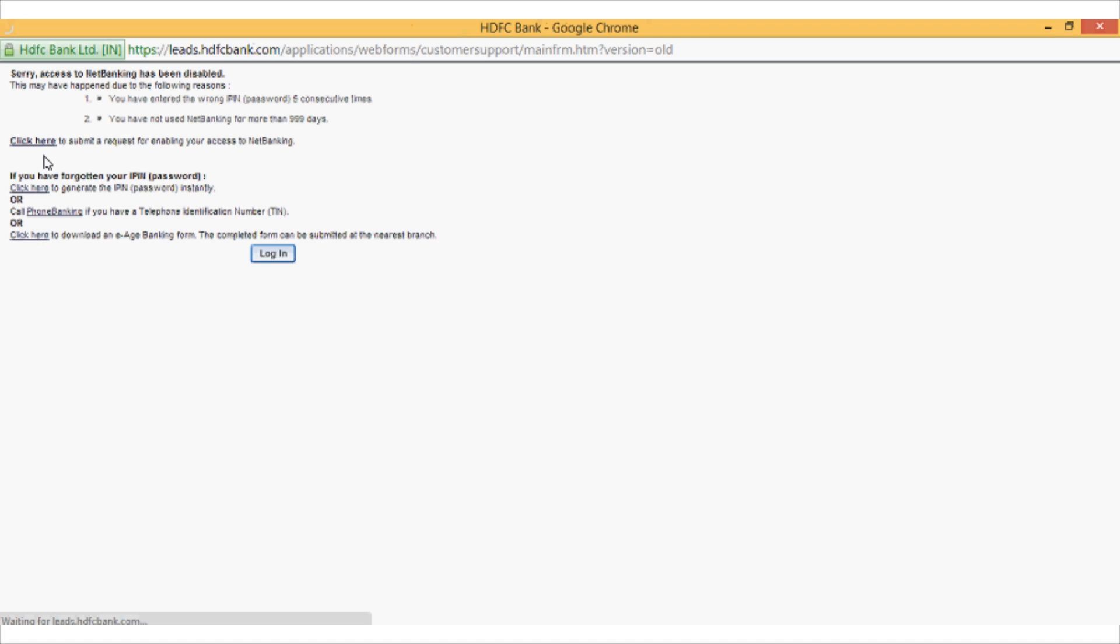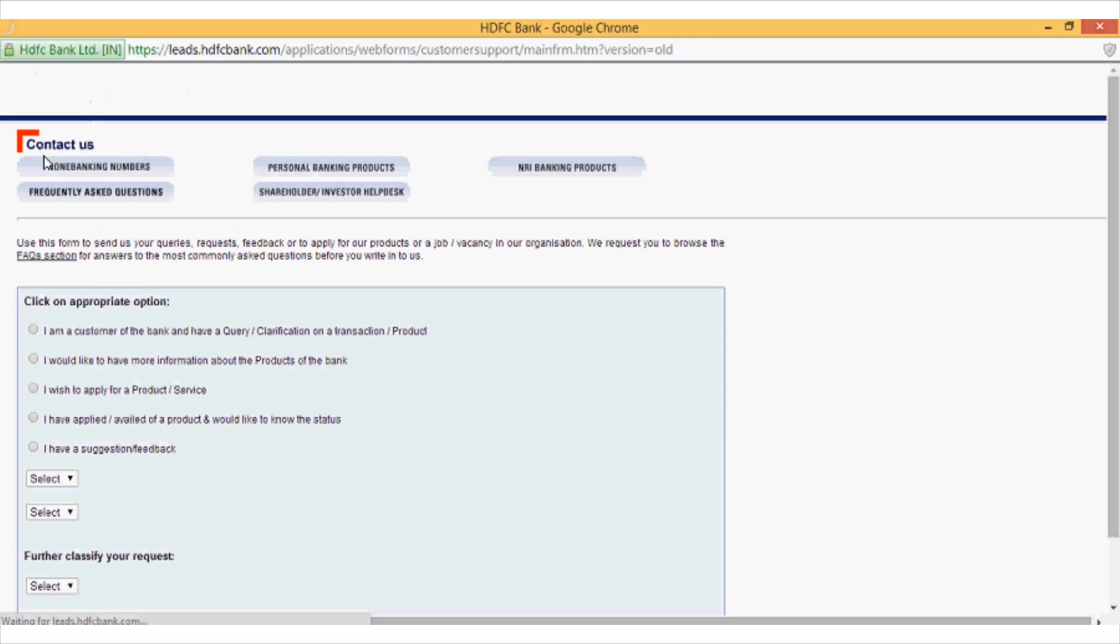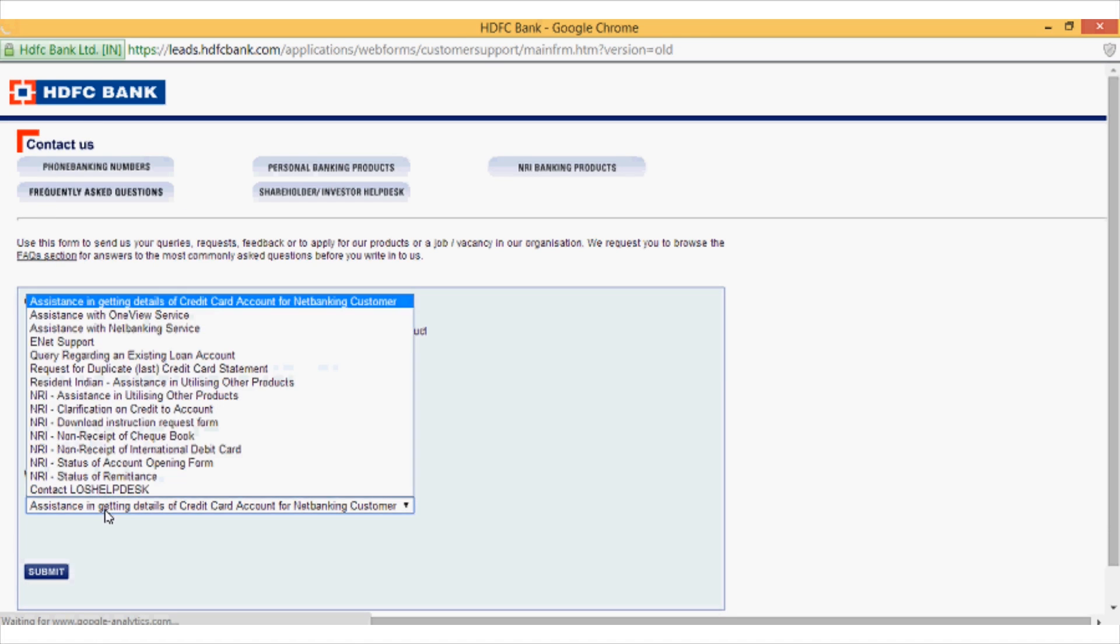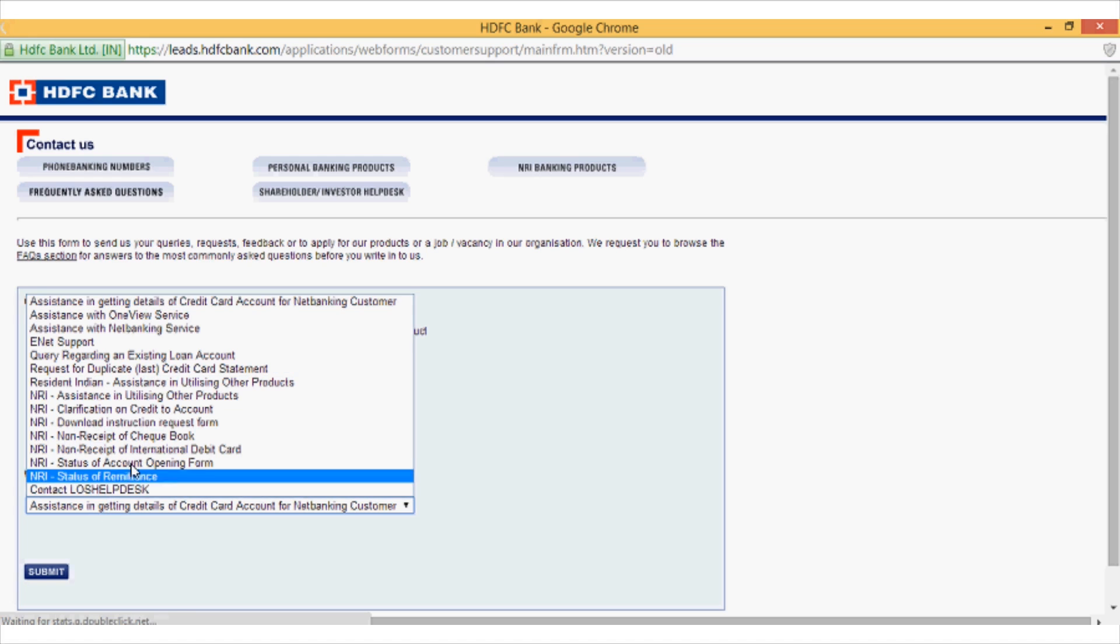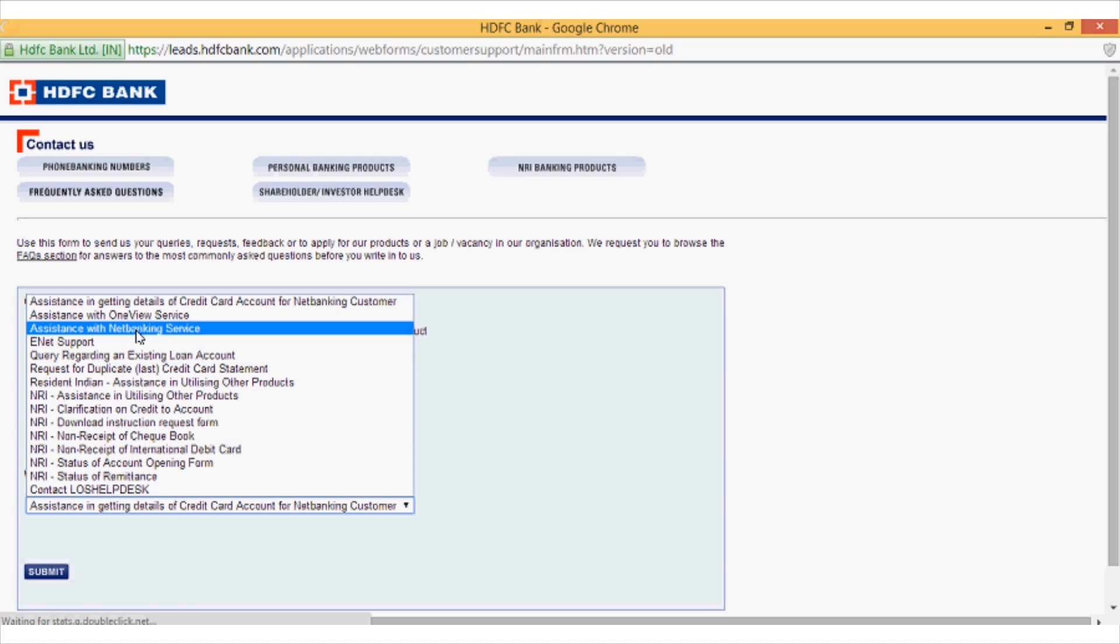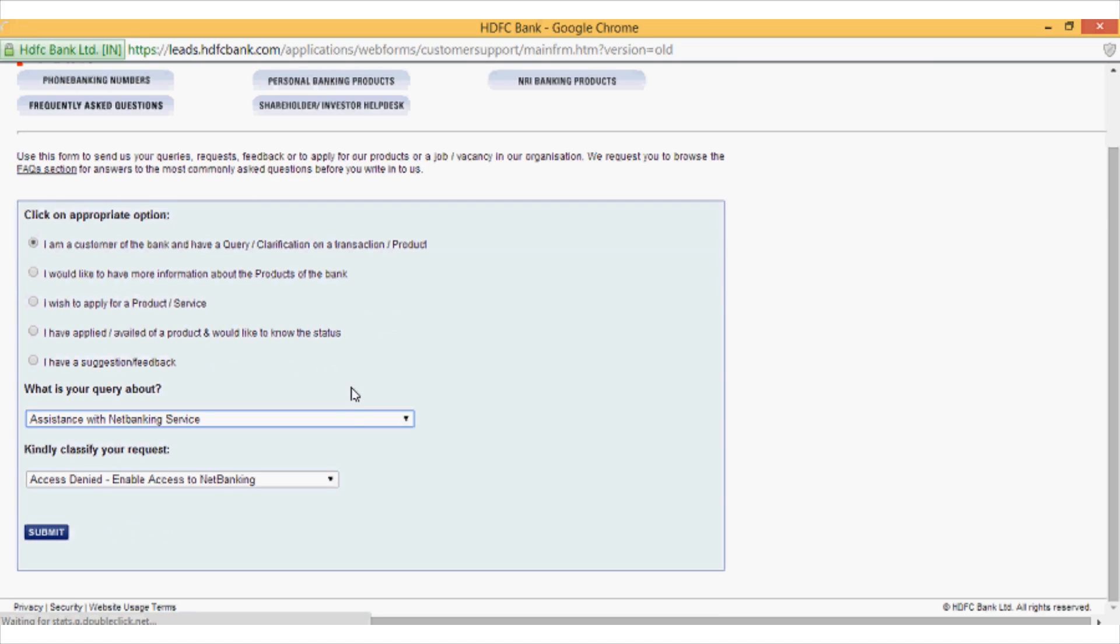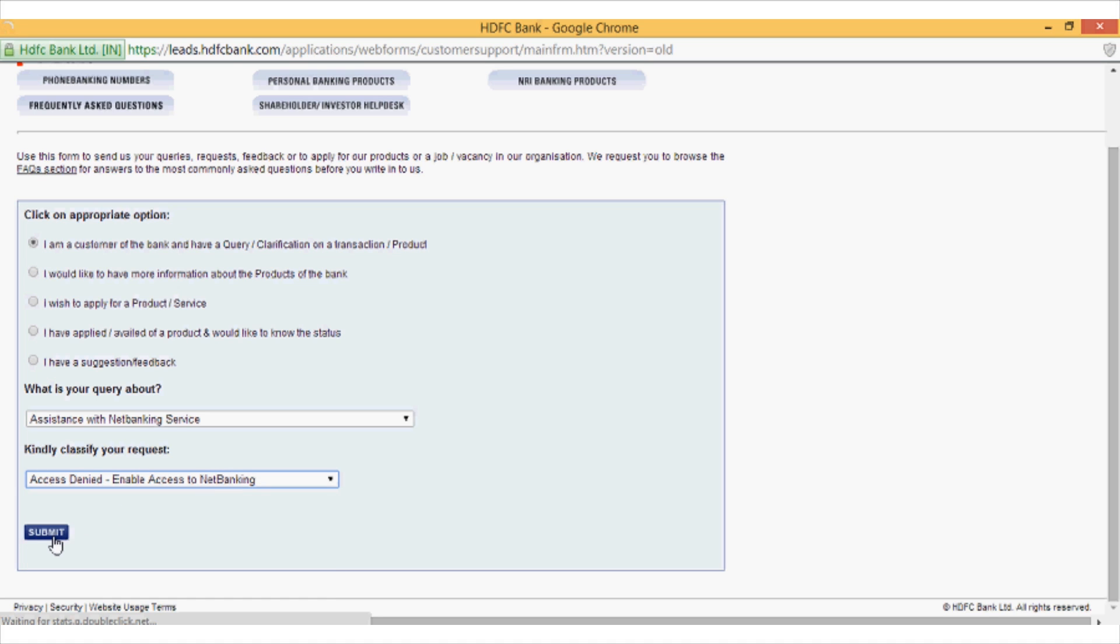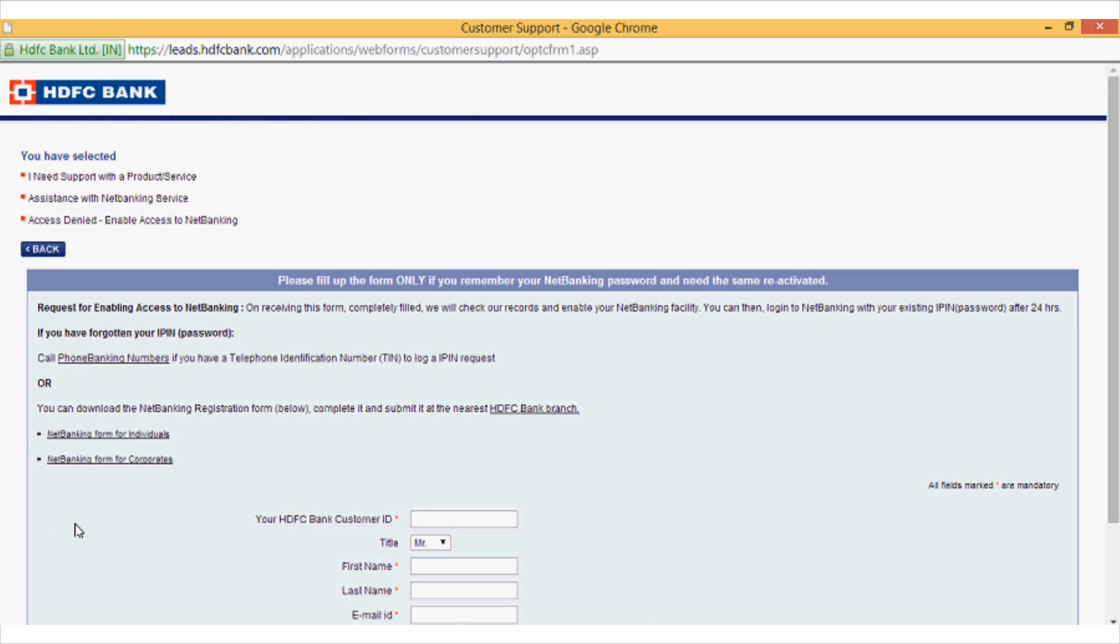Now click on the link which says I am a customer of HDFC bank and select the second option which says assistance with net banking. Now select access disabled for net banking.